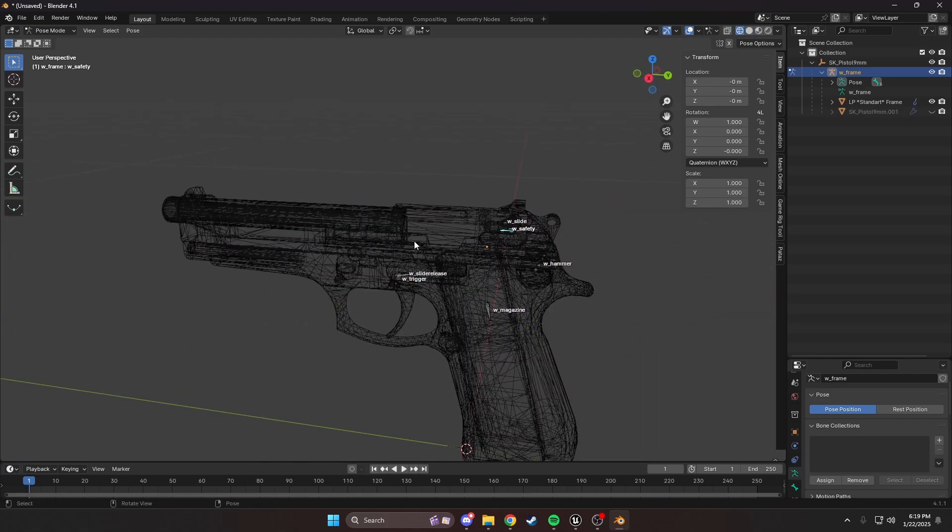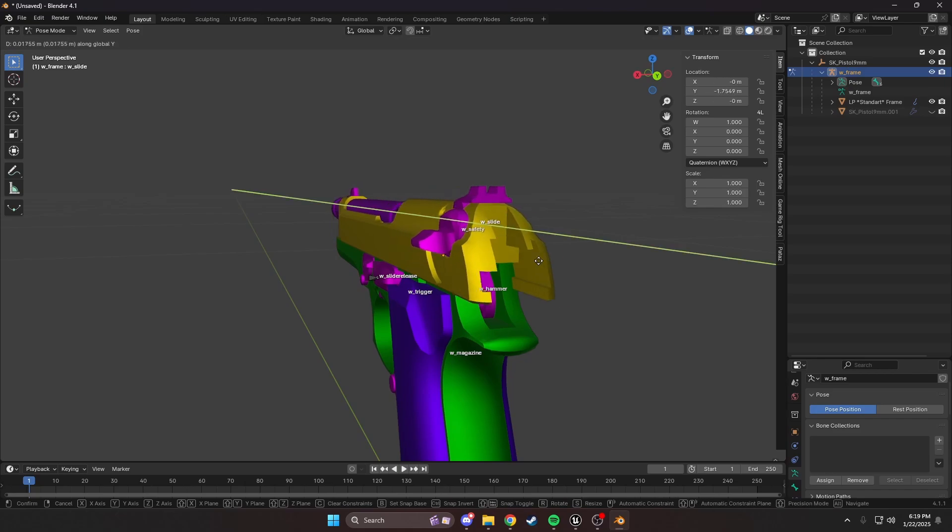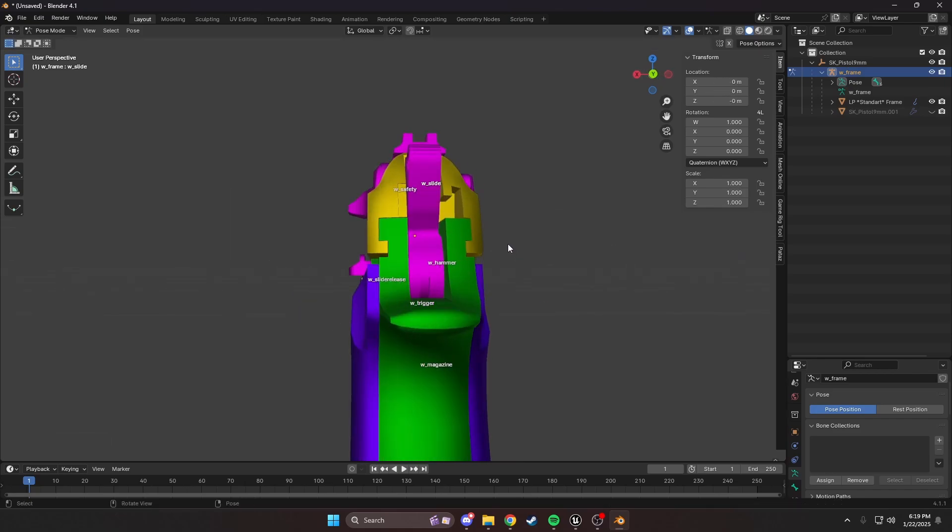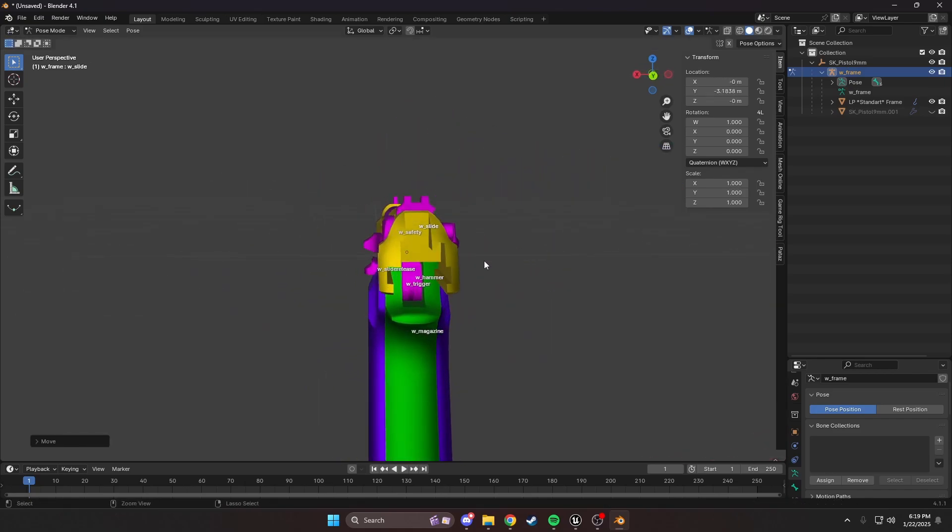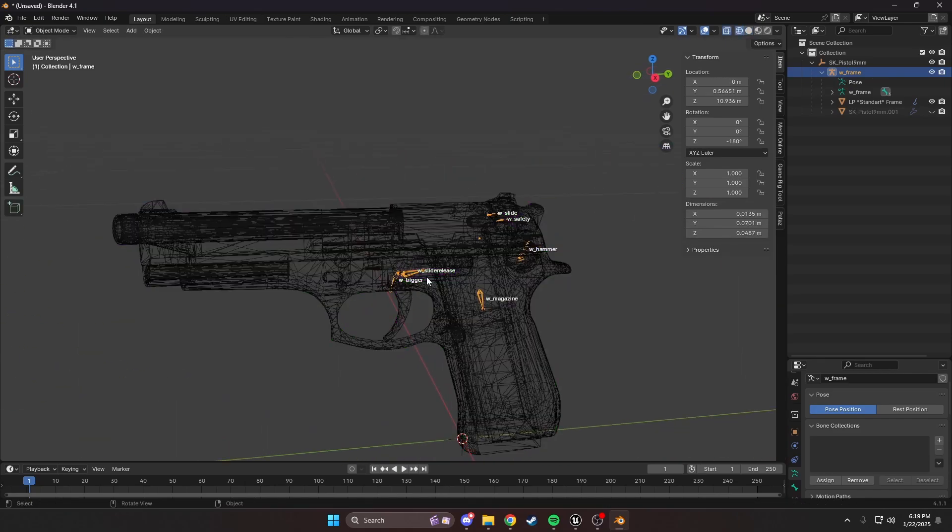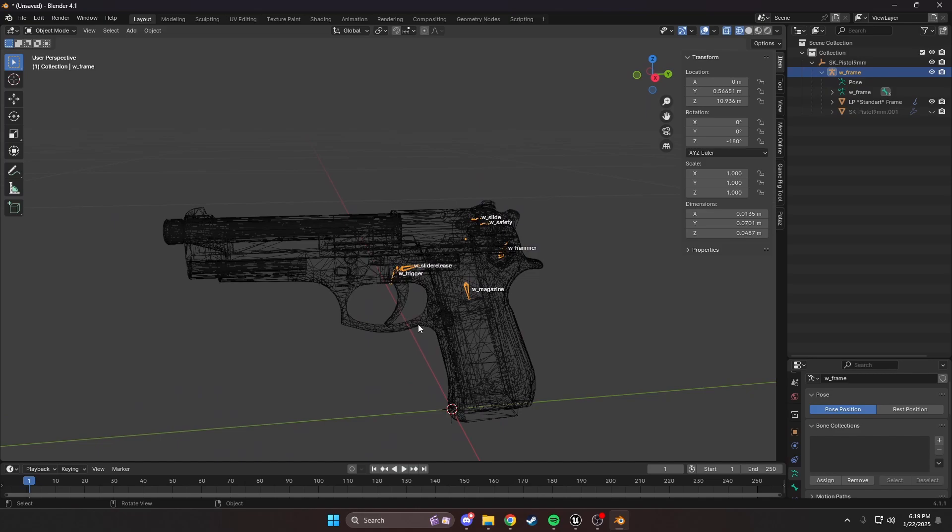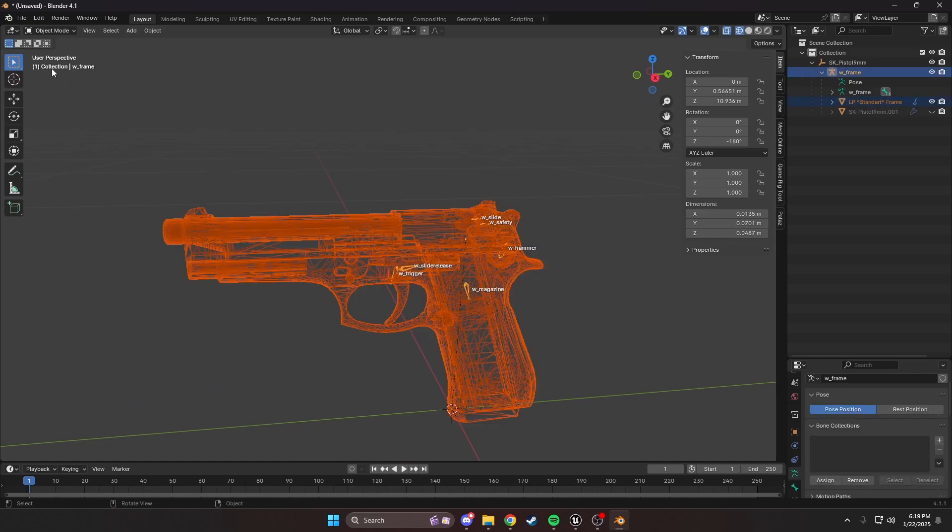And our slide as well. Looking good. I think we're set, guys. Now this is ready. What we're going to do is select the mesh and then the armature.